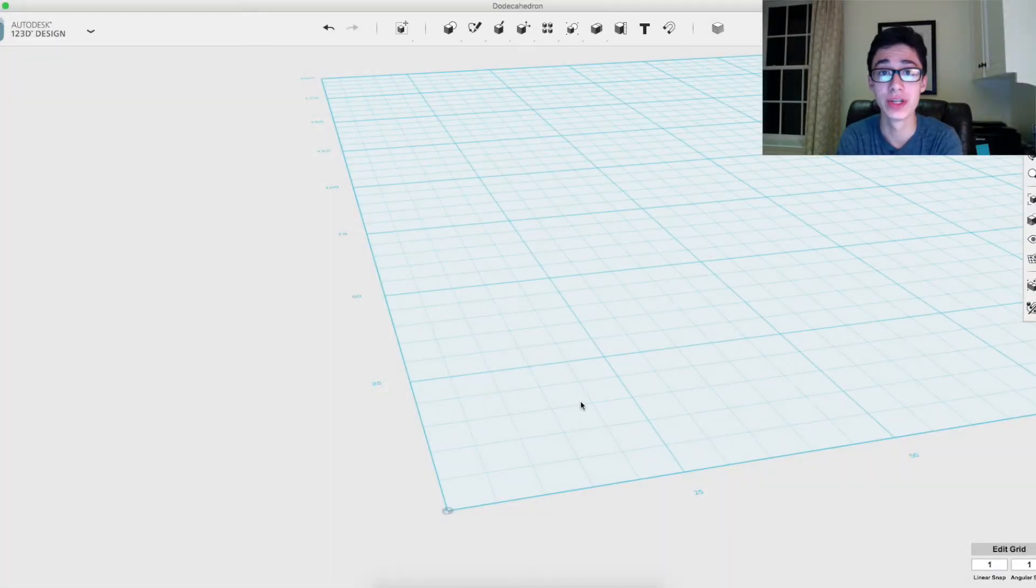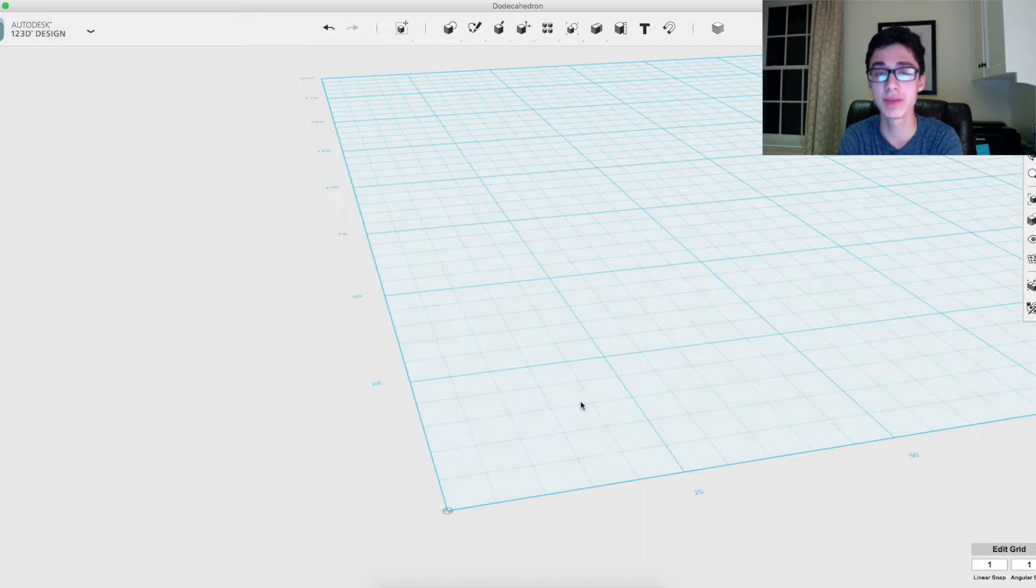Hey guys, so today I wanted to make a bit of a different video - a modeling tutorial for 123D.